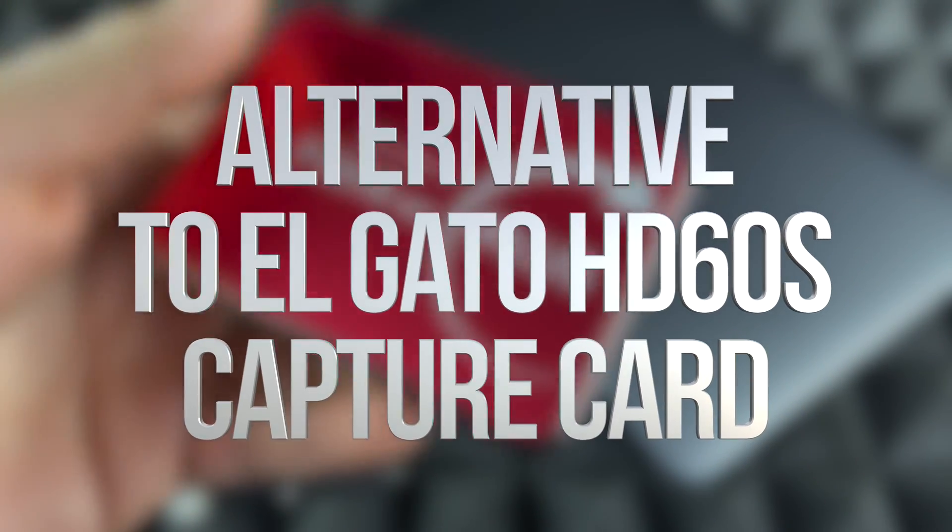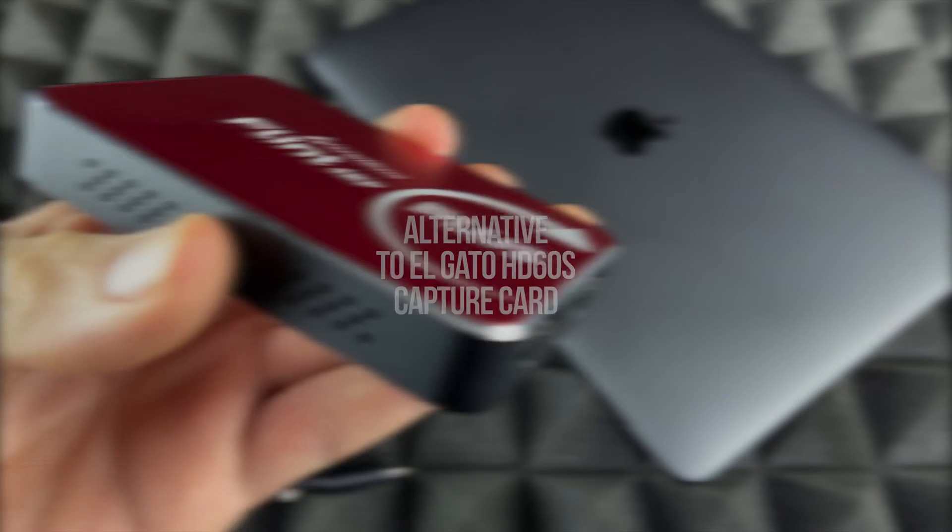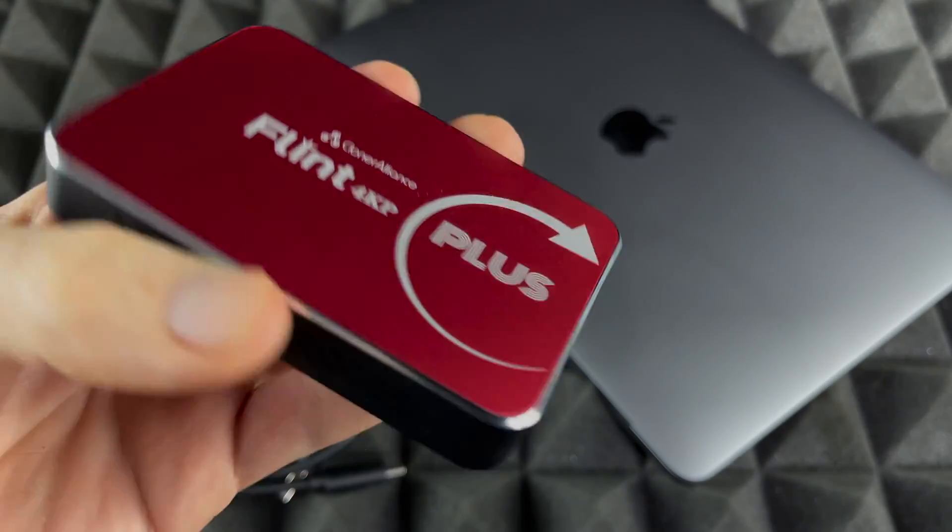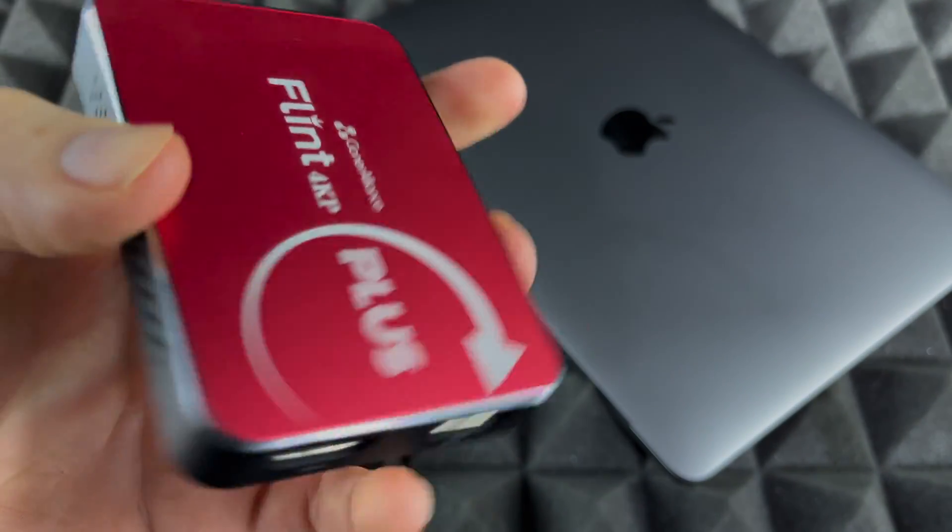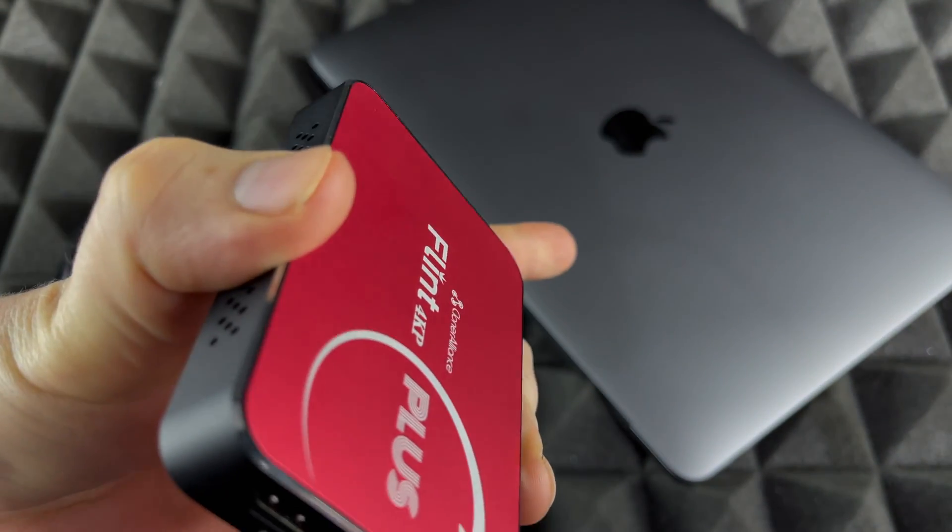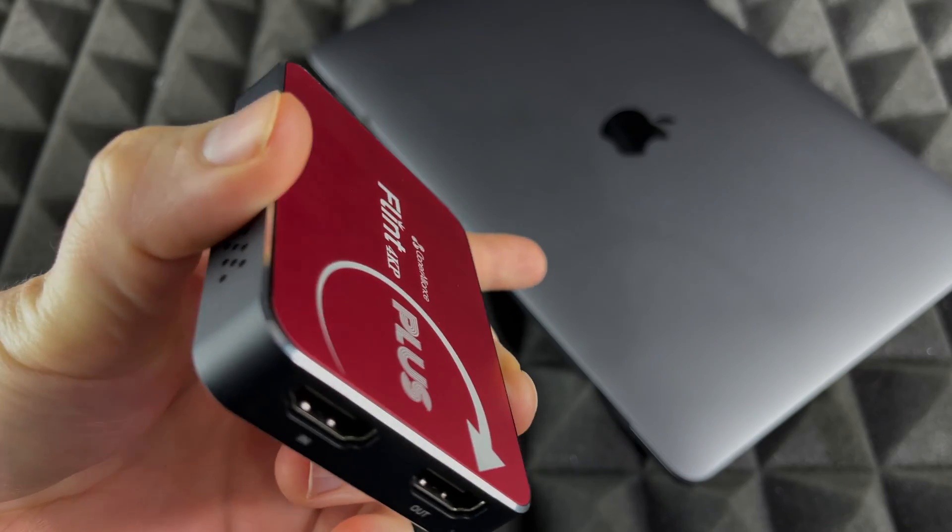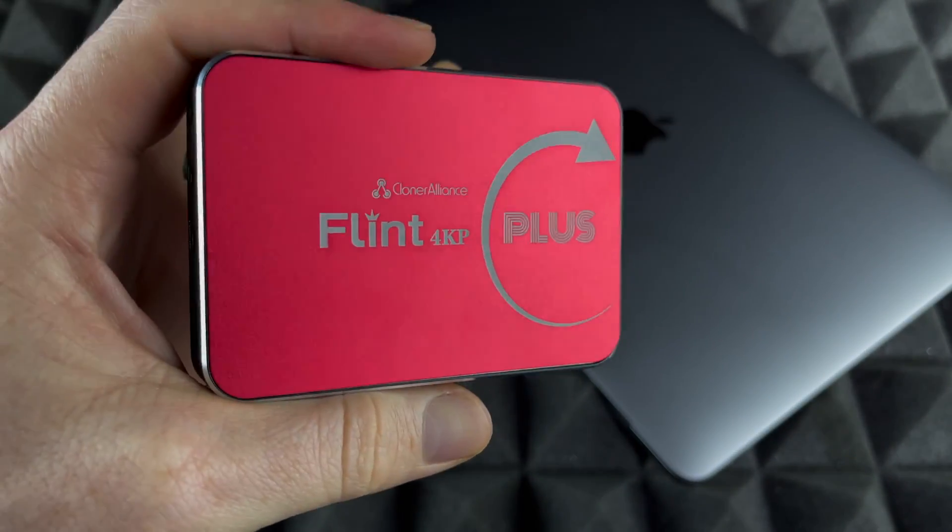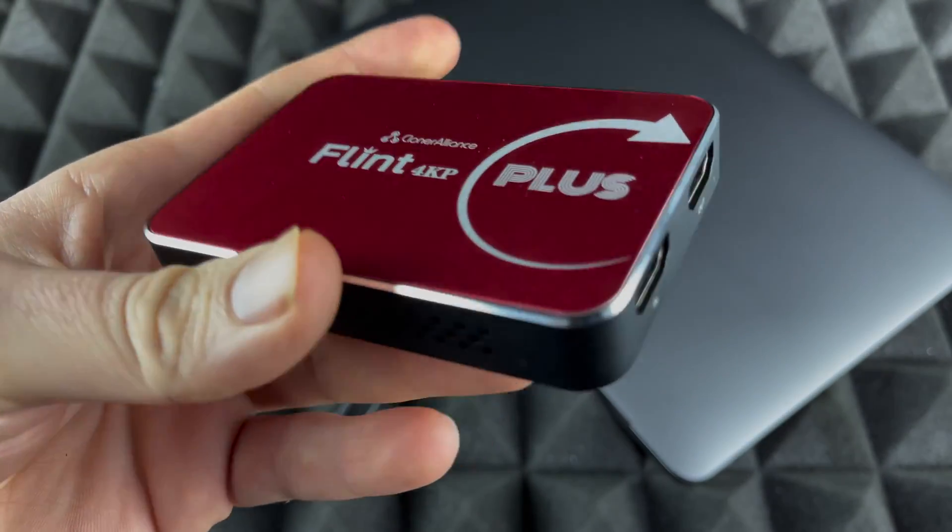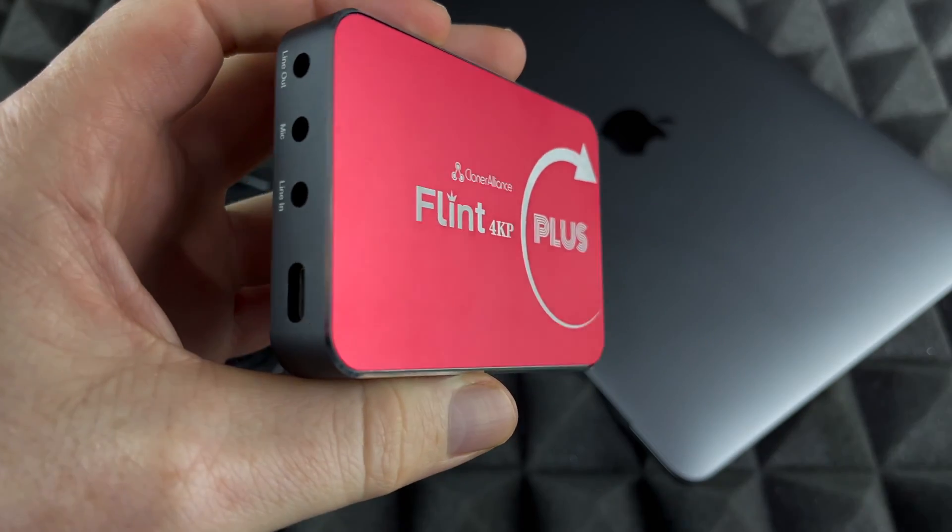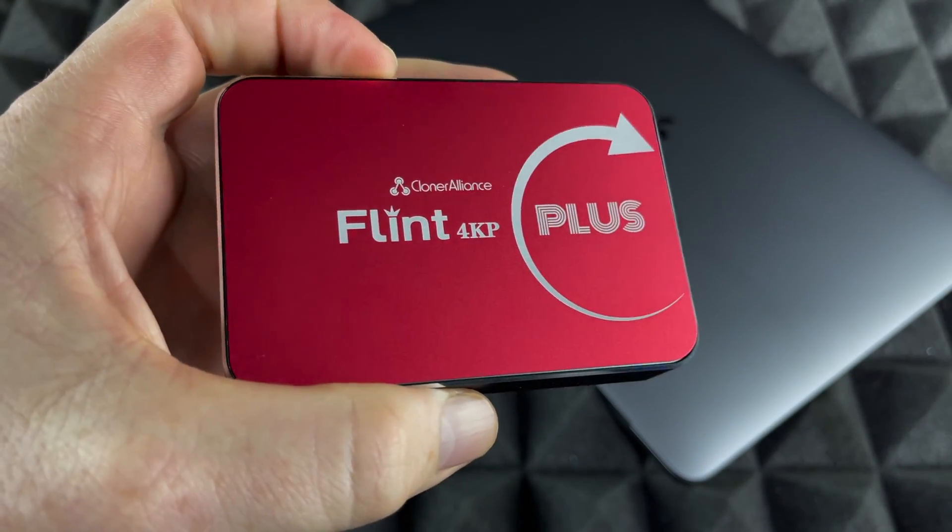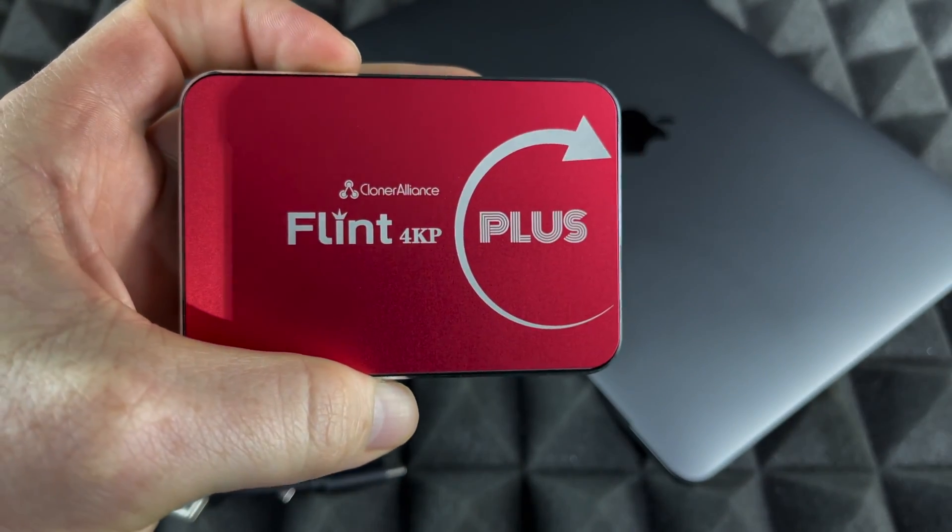Hey guys, in today's video we're gonna be installing this capture card with your Mac. It doesn't really matter which Mac you guys have, but this is the new MacBook Air M1. It's gonna be the exact same instructions whichever Mac you guys have at this point in time.